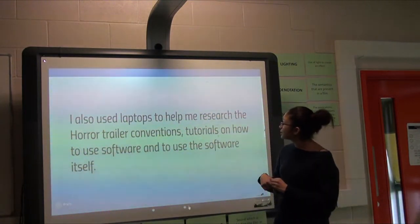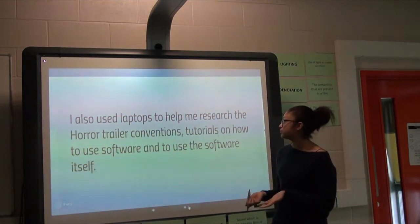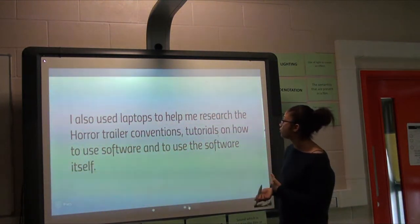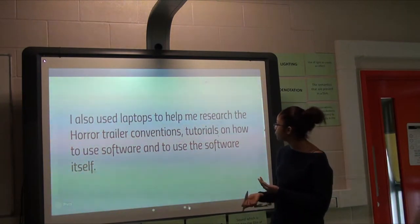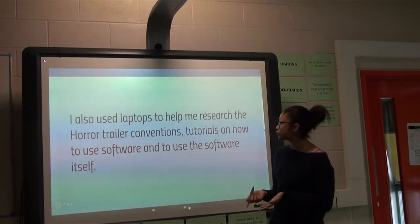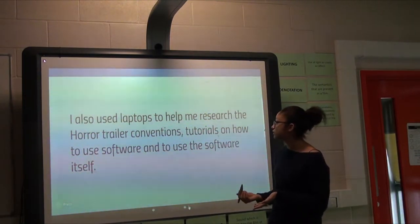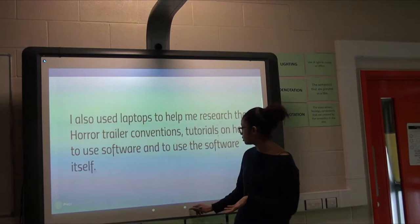We also used laptops to research conventions in horror trailers, find tutorials on how to use software, and use the software itself.